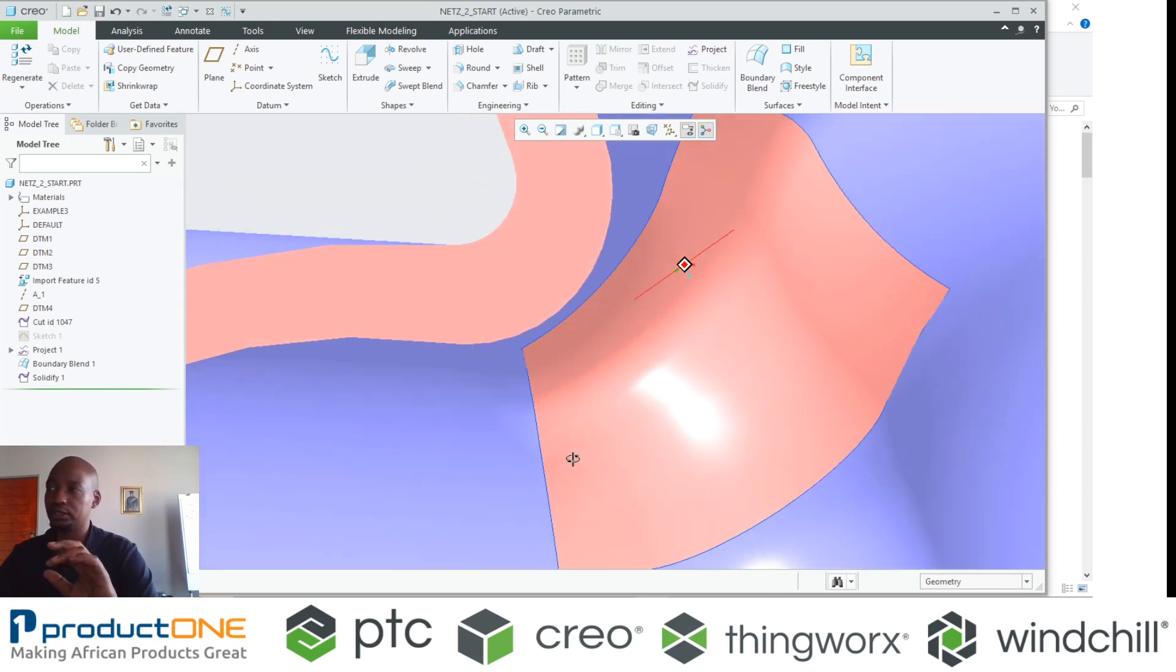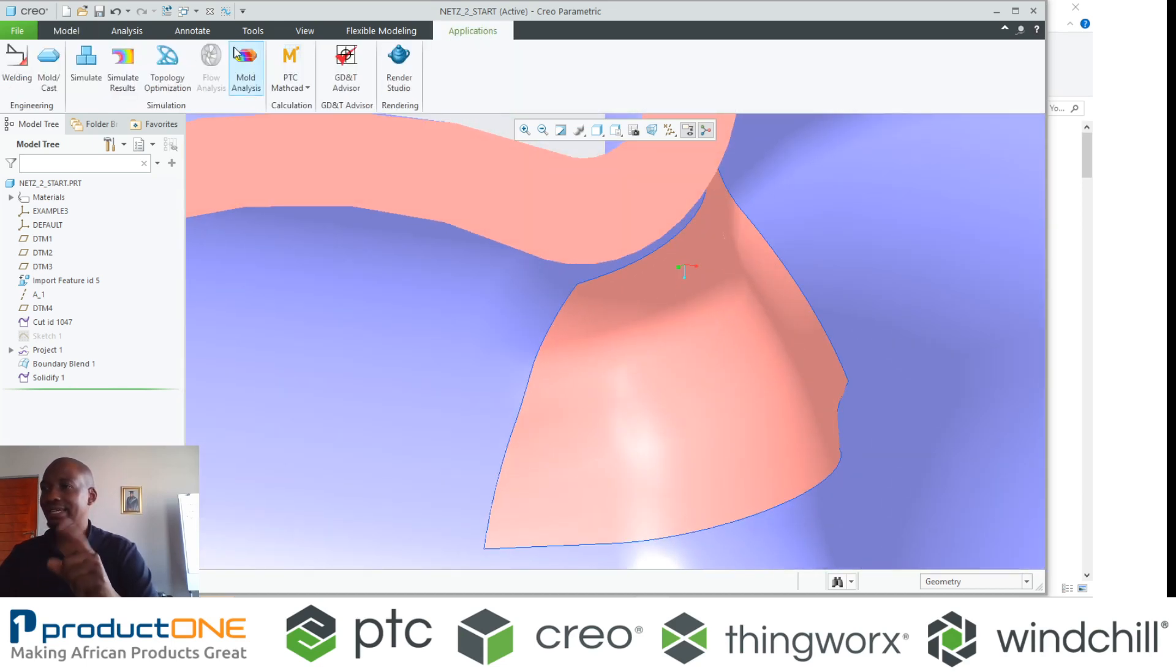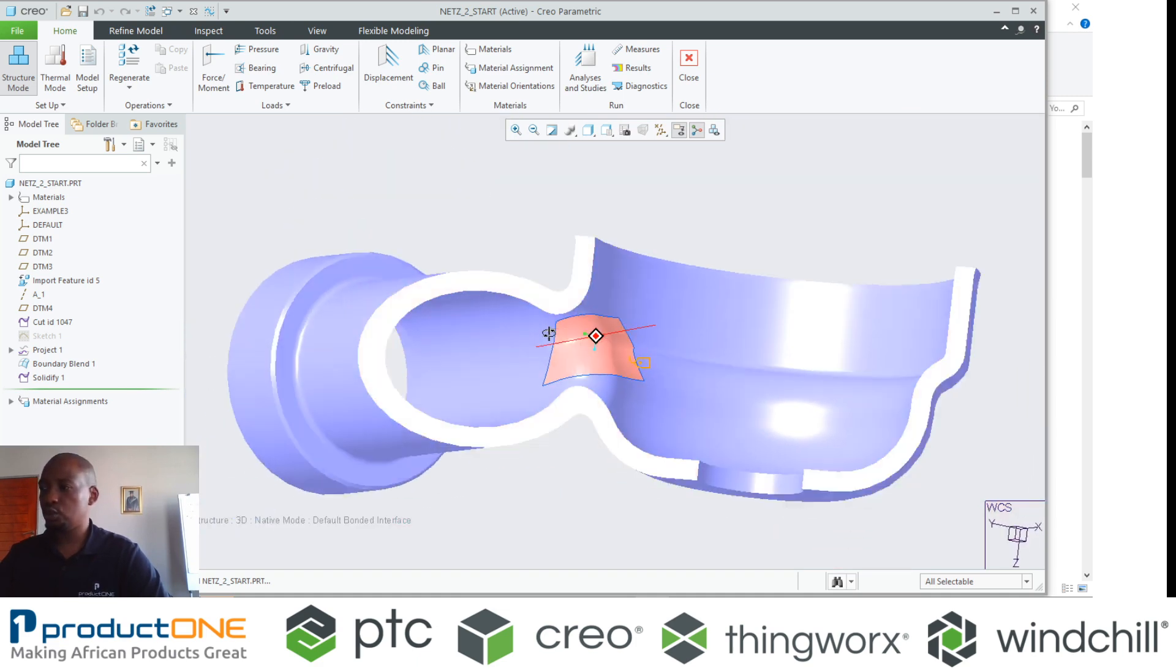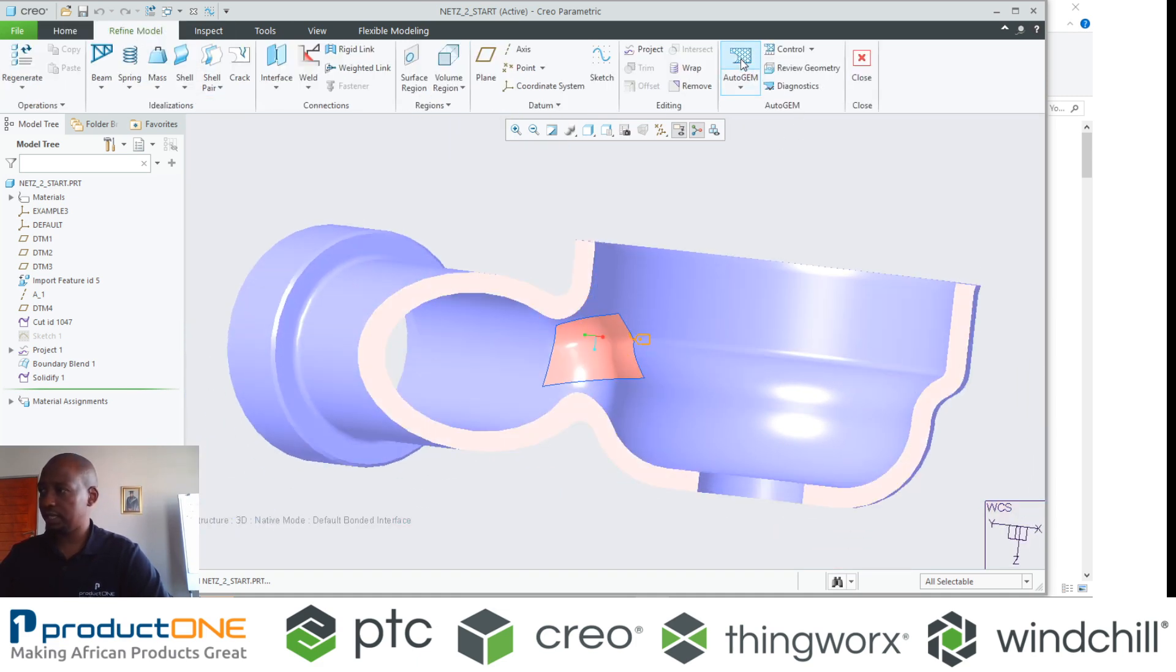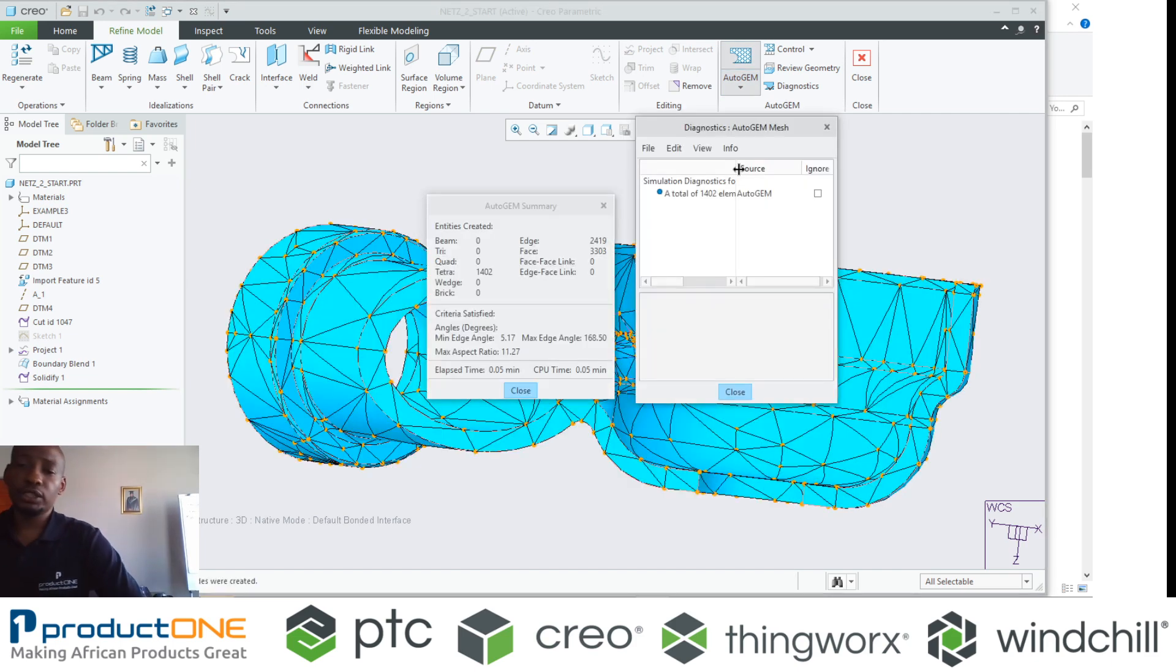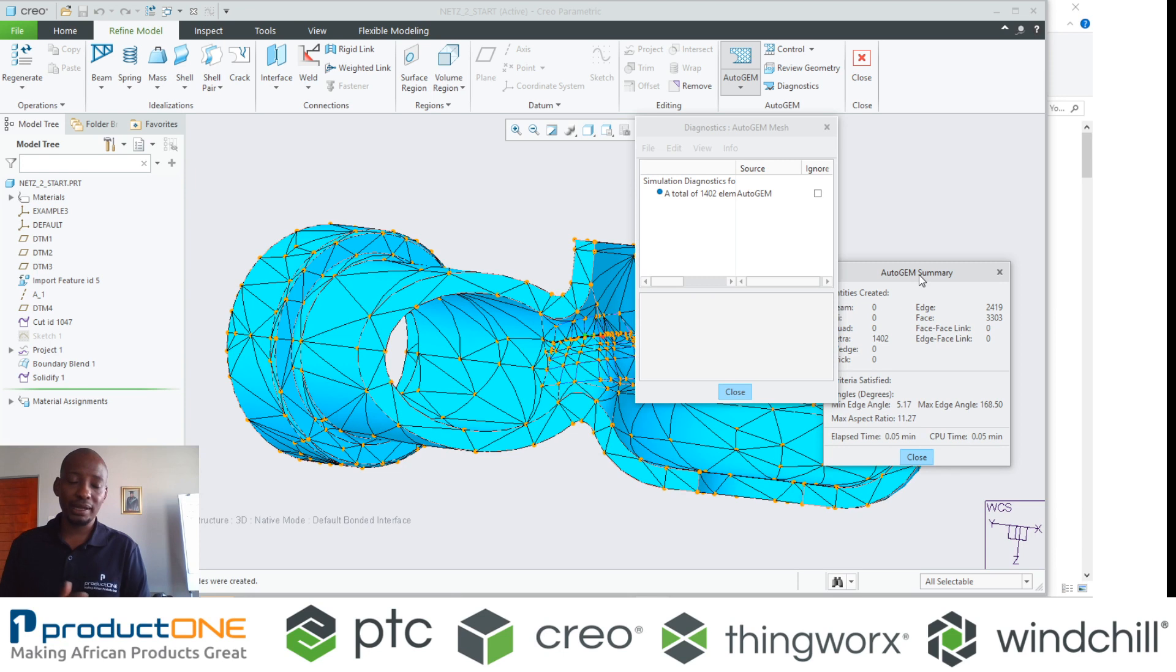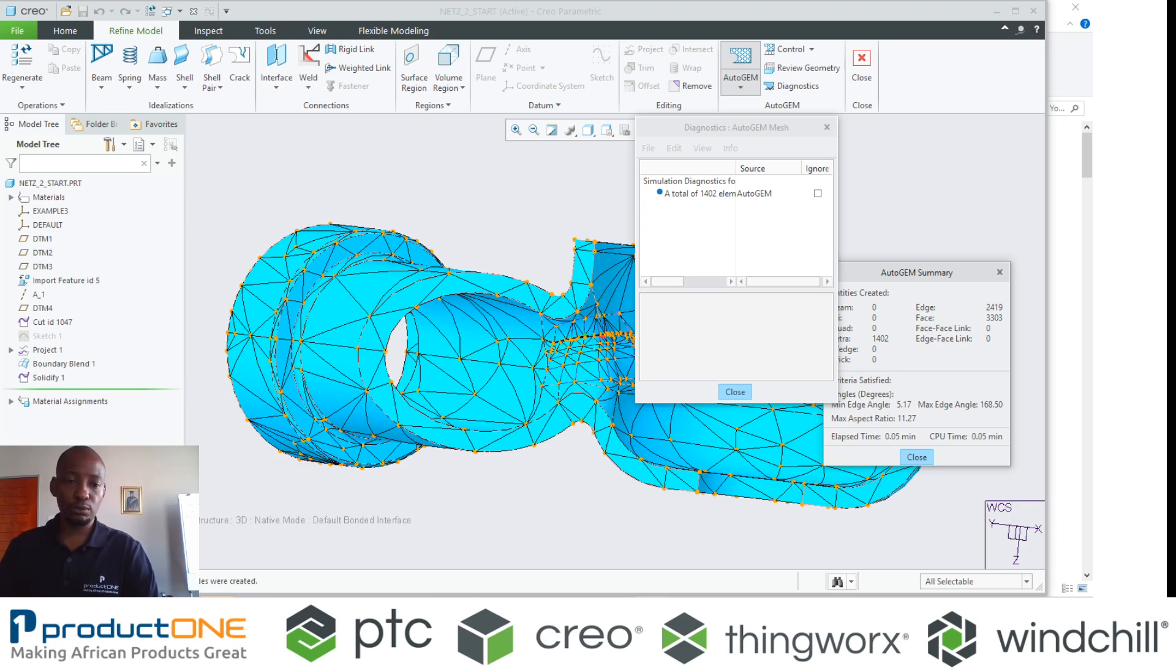That enables you to do the following: if you go now into Creo Simulate and say create a mesh, you get a very nice clean mesh based on what you have here. That's how you fix problematic areas in terms of meshing.